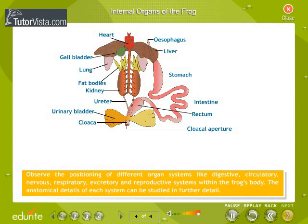Observe the positioning of different organ systems like digestive, circulatory, nervous, respiratory, excretory, and reproductive systems within the frog's body. The anatomical details of each system can be studied in further detail.